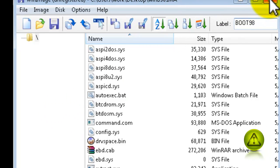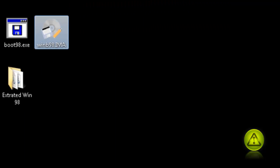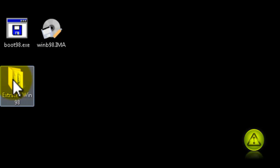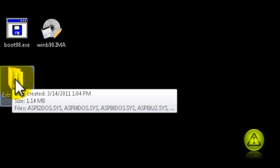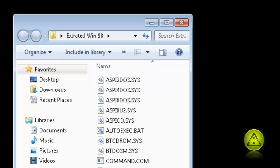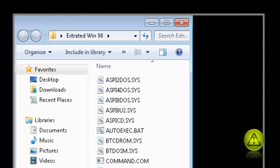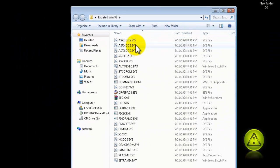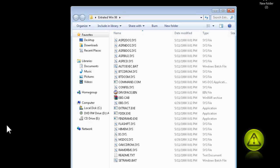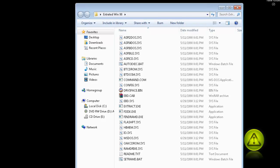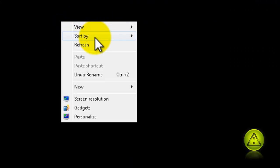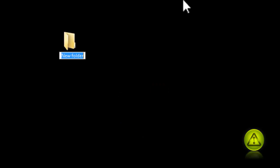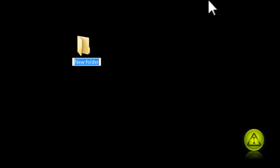I'm going to close here. Here is my extracted win98 folder. Double-click to open. Now we're going to use some of these DOS files. Go ahead and click on New on the desktop folder and call this non-bootable folder.